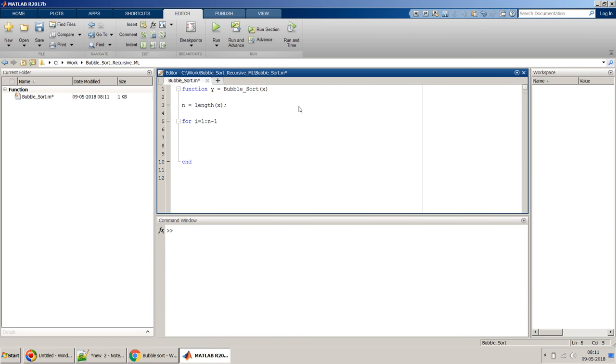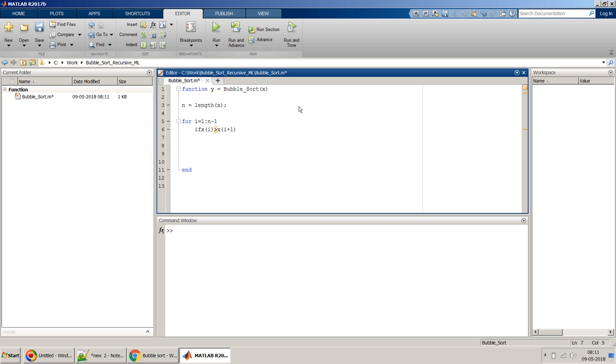Once we have that n minus 1, what we have to do is compare whether x of i is greater than x of i plus 1. Then what we should do is swap. To swap, I will use a simple swapping algorithm. I will not go for the fancy swapping algorithm. They have separate swapping algorithms as well, but for this example I will concentrate on bubble sort and use a simple swapping algorithm.